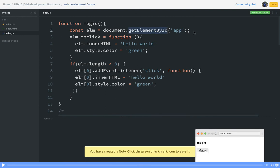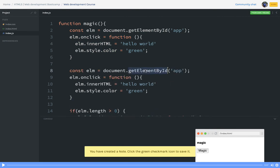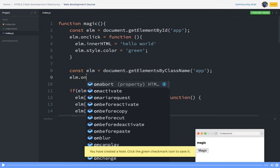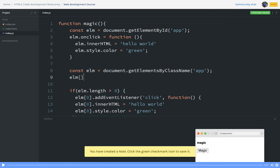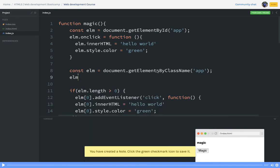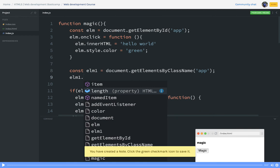document.getElementById will give us a single element. But consider another use case where you are using getElementsByClassName — what it will do is give you an element array. You will not be able to just use dot onclick directly on it. What you do is access the zeroth element — for example, document.getElementsByClassName or document.getElementsByTagName, then access element at index zero.